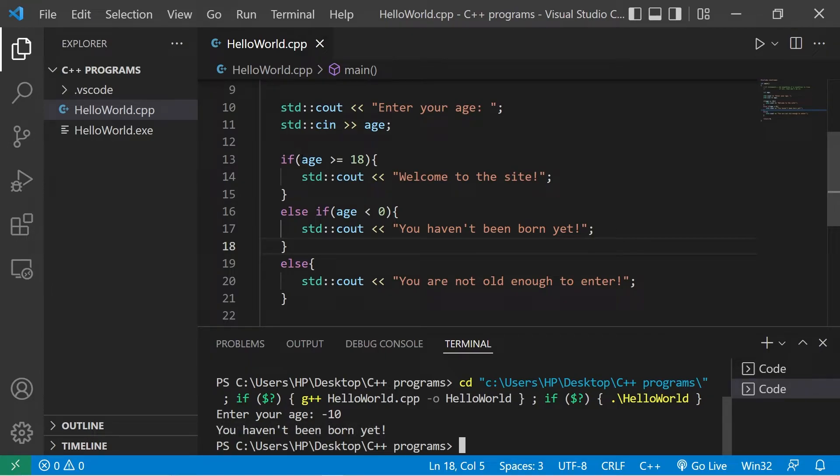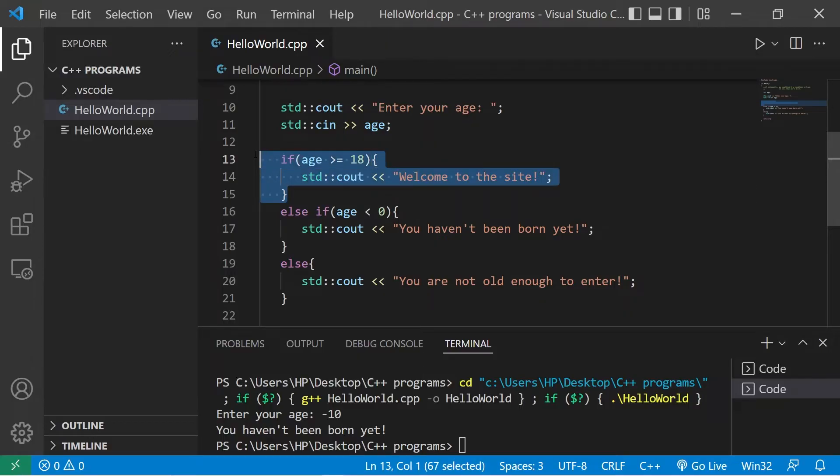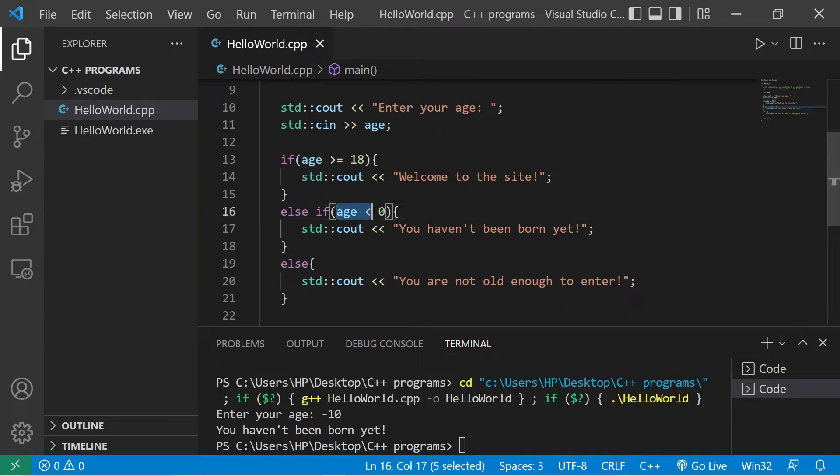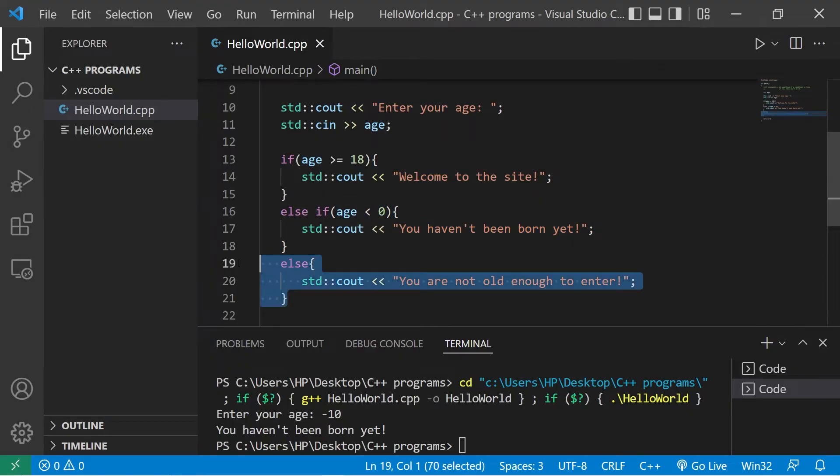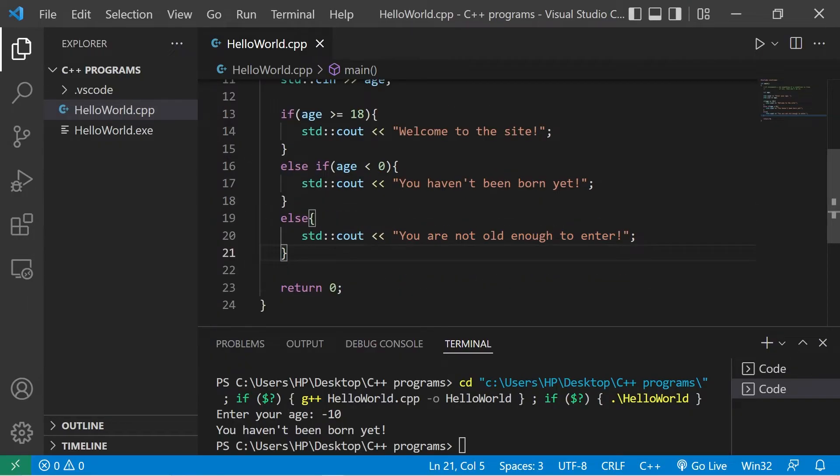Since this condition was false, we skip this section of code. Then we check the else if statement. Since this condition was true, we execute this body of code, then skip over the else statement.